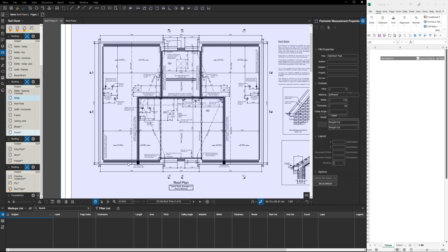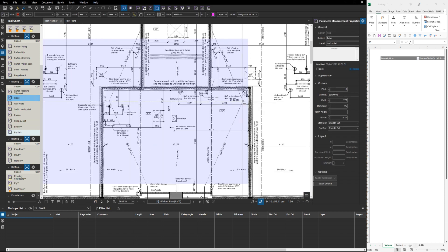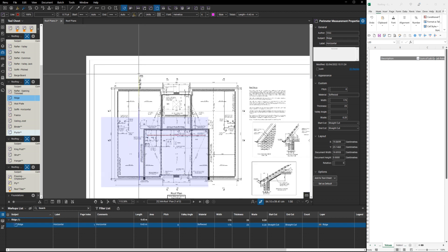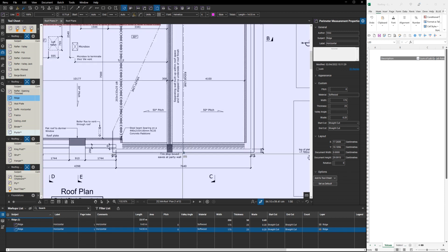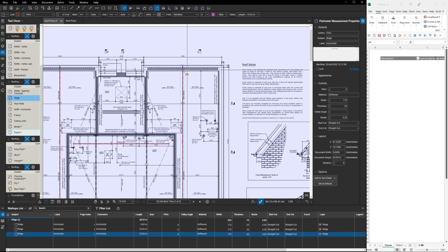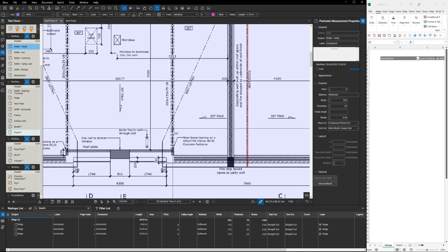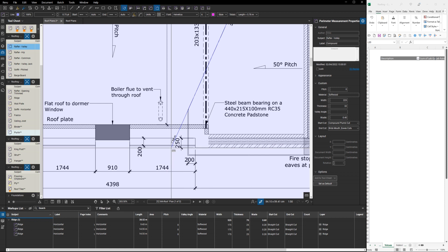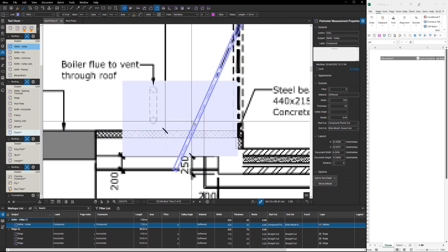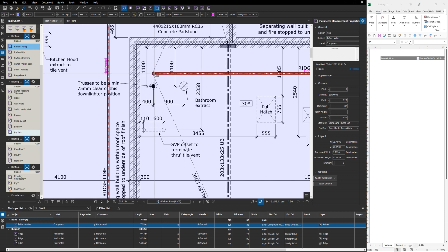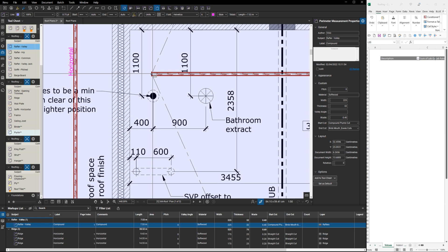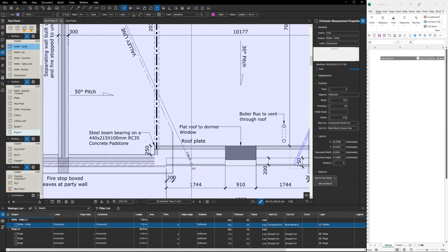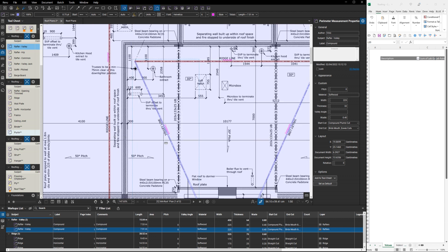We have a ridge through here, another ridge, another ridge, and then we've got some valleys. Valley rafters. Now I've got to be careful how we mark these up. They're all labeled up. We've got some valleys and some normal rafters on there.